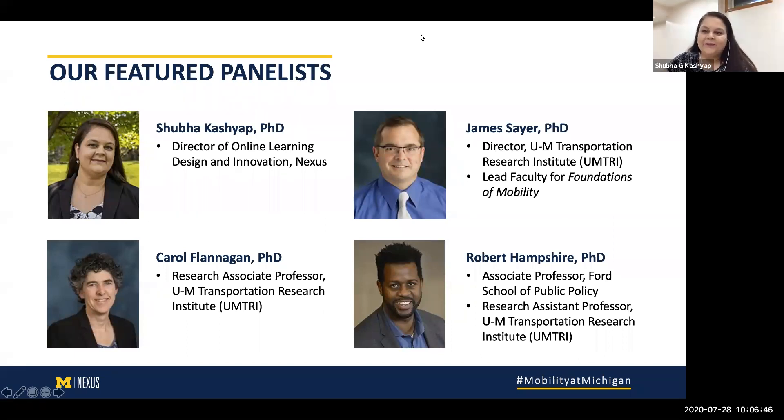Thank you Carol, Robert, and Jim. Jim, you're the lead faculty for this new mobility credential, really leading the way in mobility education for the University of Michigan, and have pulled together an esteemed group of faculty in this space. I want to start with a few questions. Can you talk a little bit about how you define mobility? What really struck me is the interdisciplinary nature of the topic — how you're defining mobility and how it relates to different disciplines.